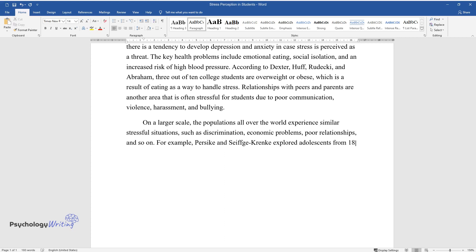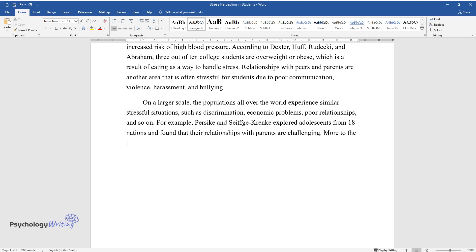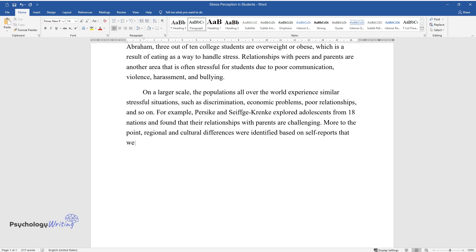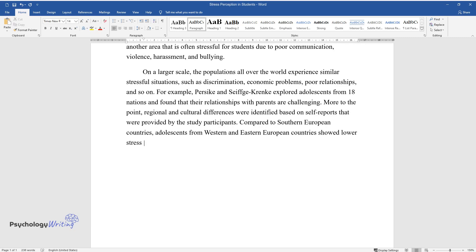For example, Persijk and Siefjkrenk explored adolescents from 18 nations and found that their relationships with parents are challenging. More to the point, regional and cultural differences were identified based on self-reports that were provided by the study participants. Compared to Southern European countries, adolescents from Western and Eastern European countries showed lower stress levels.